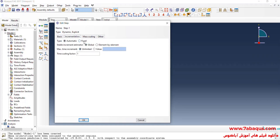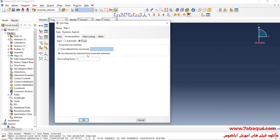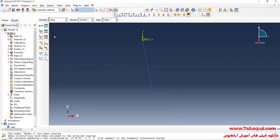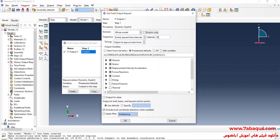I will click on the fixed option, then select the user-defined time increment option, and enter the time increment equal to 0.01 seconds. Ok. I will click on field output manager, then edit. I will enter the number of outputs equal to 250. And ok.